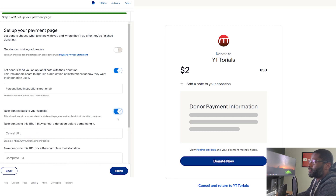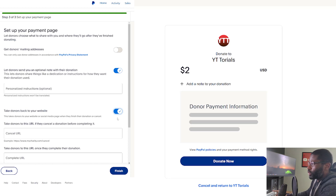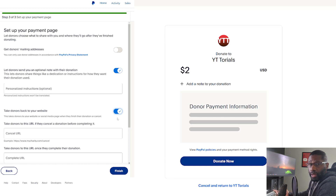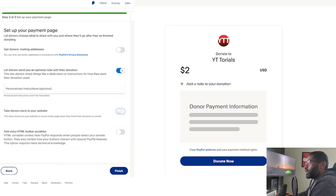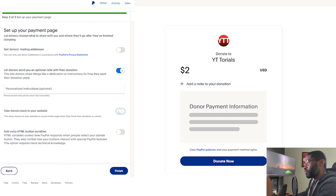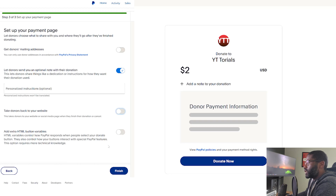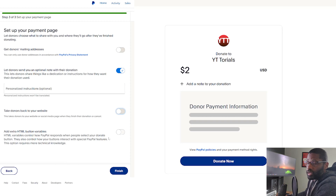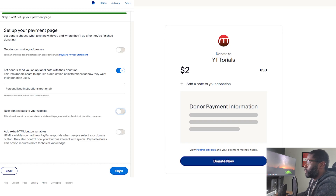The last two things are: you can take donors back to your website, so if they cancel you can redirect them to a specific page, or if they complete the donation you can redirect them to a thank-you page. For people that are just using this on YouTube, I would assume you don't need this. The same goes for the 'Add extra HTML button variables' — if you're just putting this in your YouTube video description, you don't need to worry about that. That is Step 3 of 3, so we can finish this off.